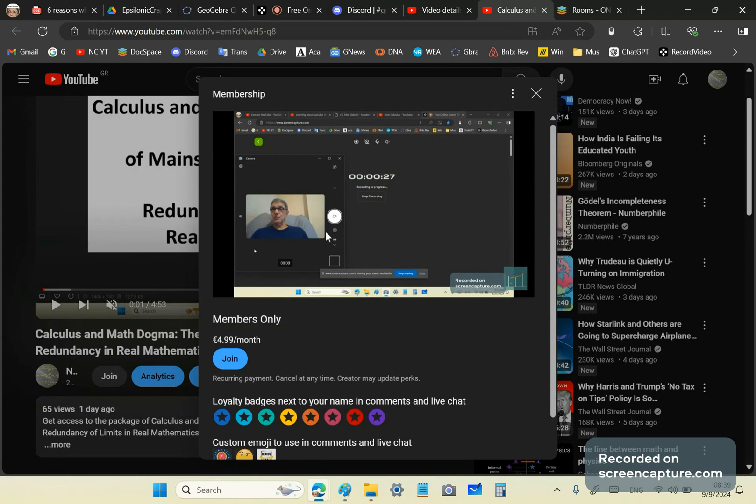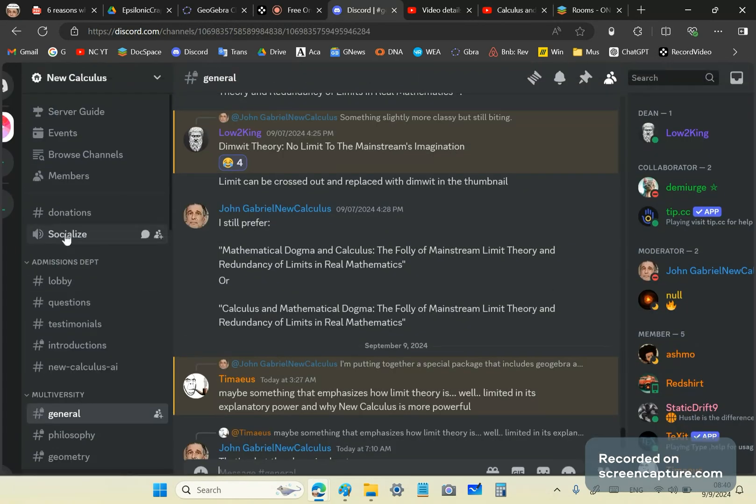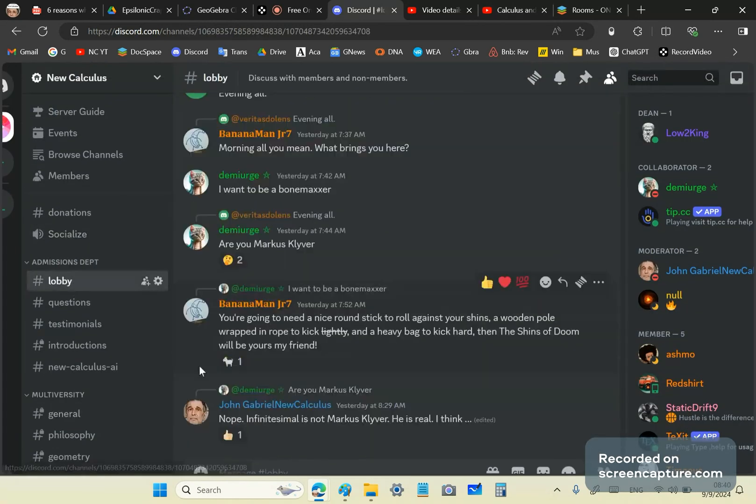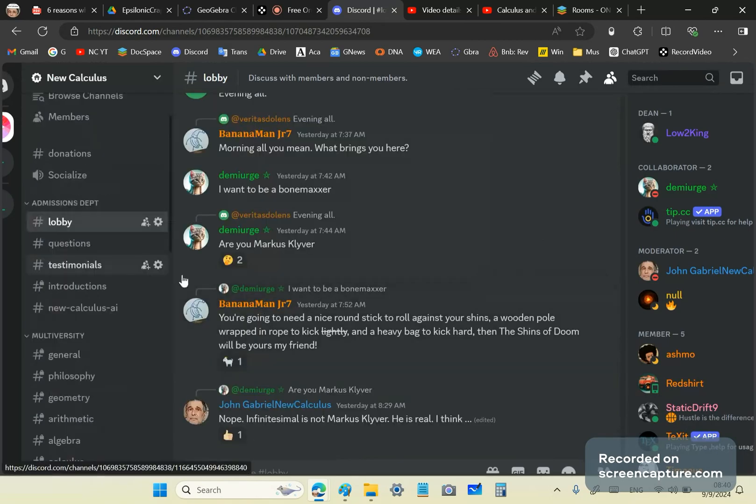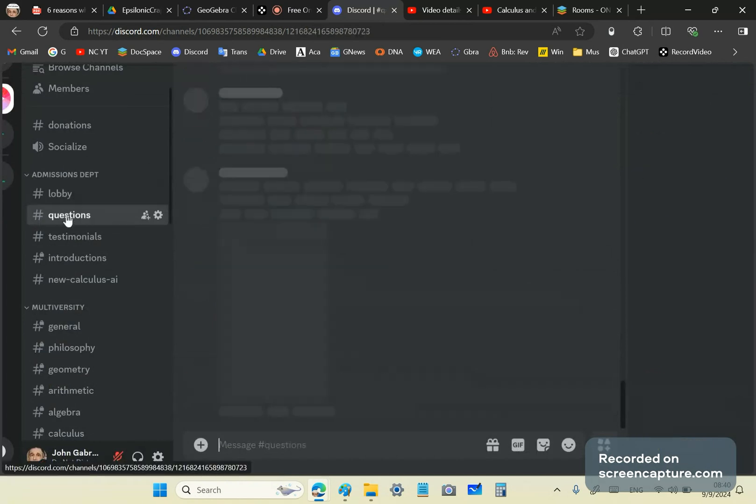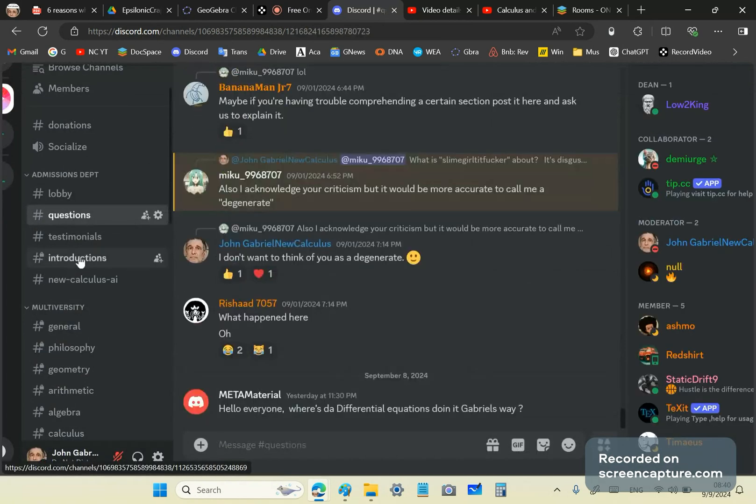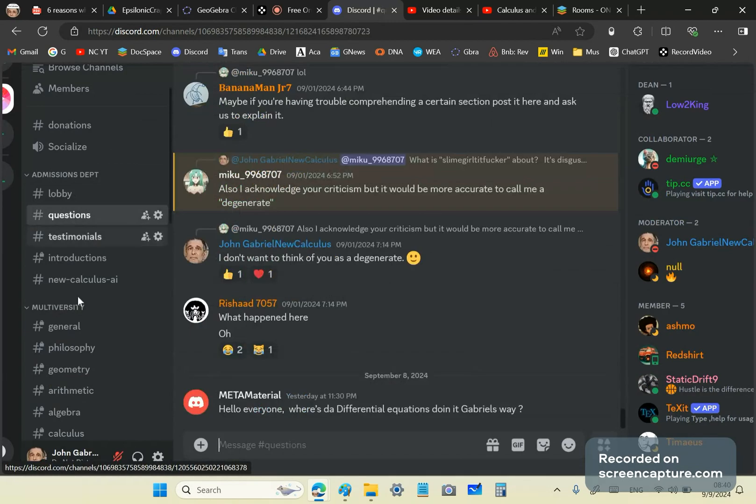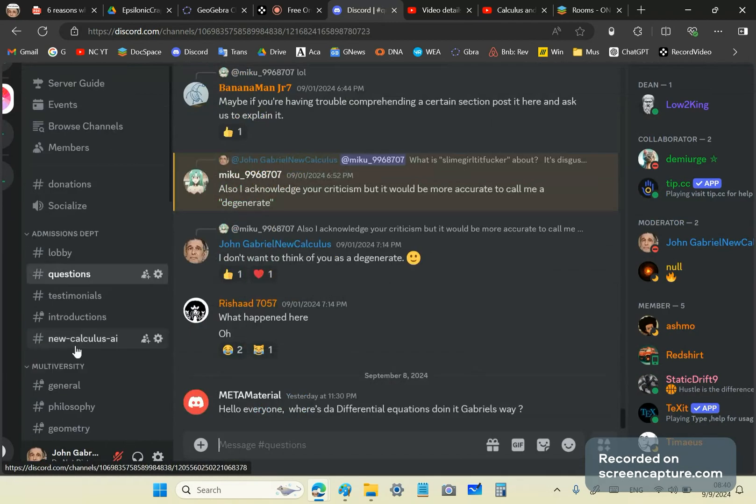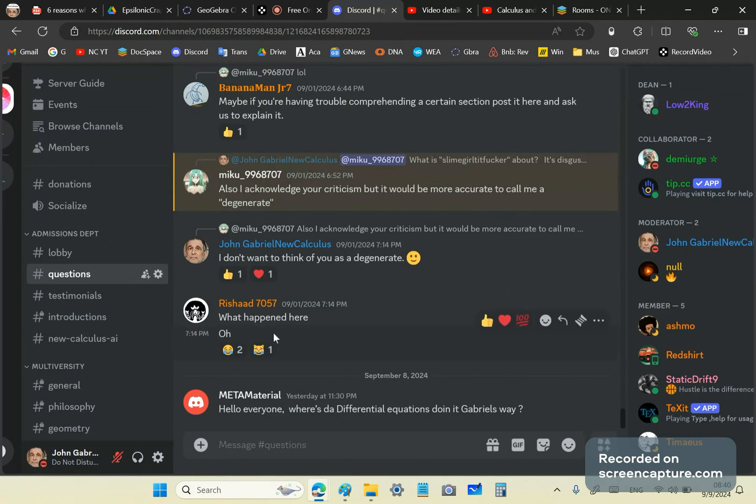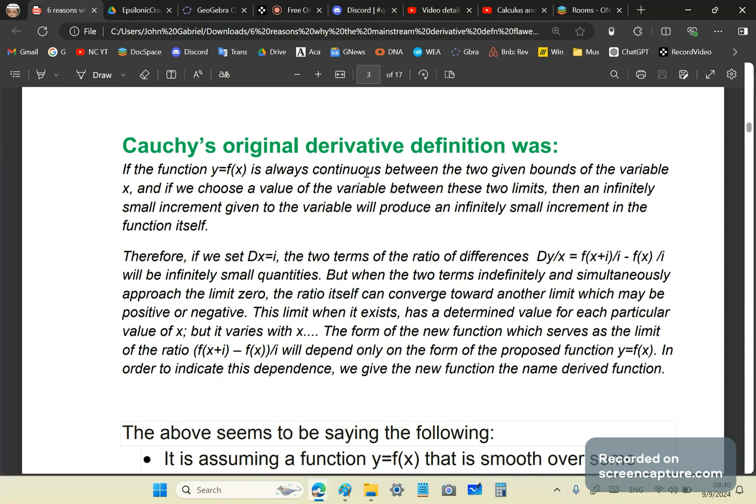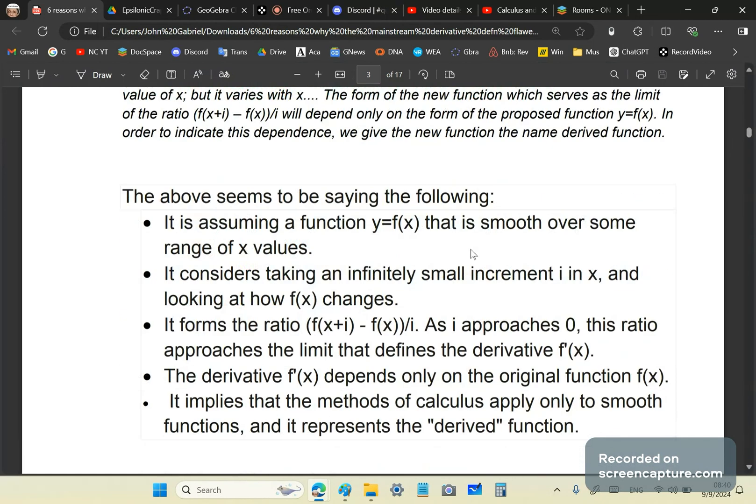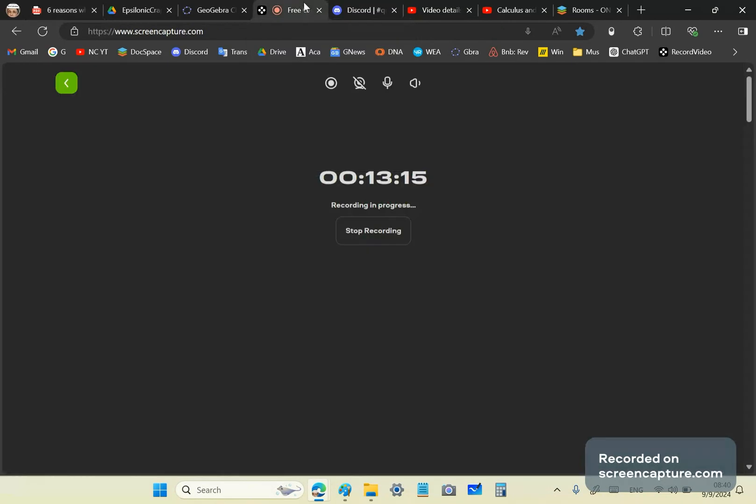You can become a member of this channel if you join our Discord. In the beginning, you will only see the lobby and questions. You won't see anything else. You cannot have access to the other channels unless you pass a 10-question multiple choice test. And you get 10 out of 10, which means you need to study some new calculus materials in order to get there. In the next video, I'll talk about Cauchy's drivel that you see in front of you and explain to you how you got your calculus of epsilon and delta. That will have to wait for another episode. My name is John Gabriel. Until next time.